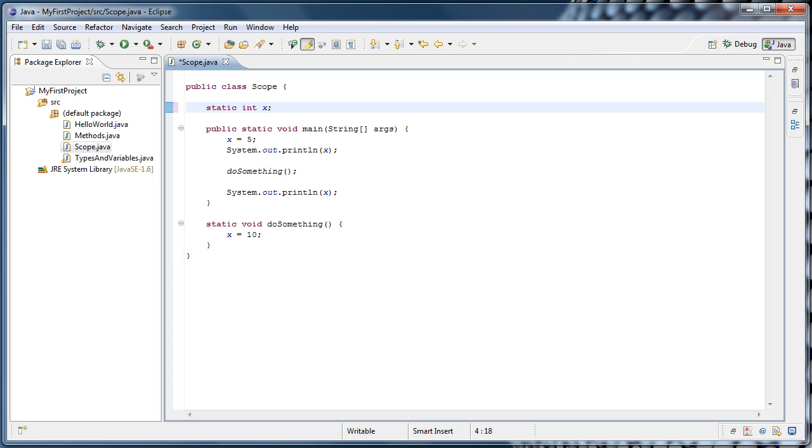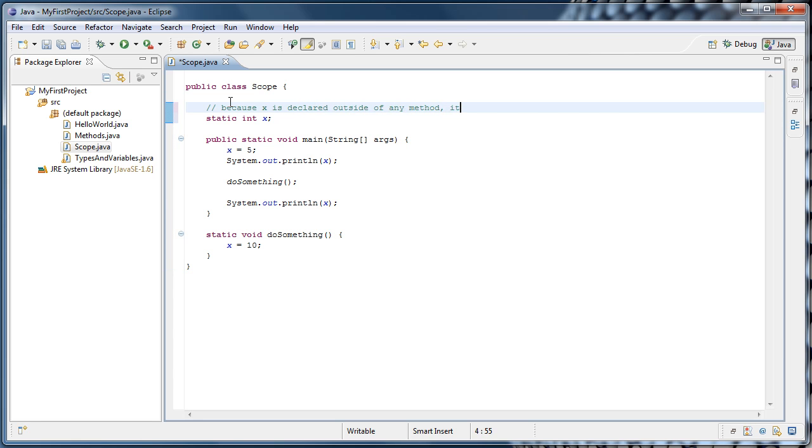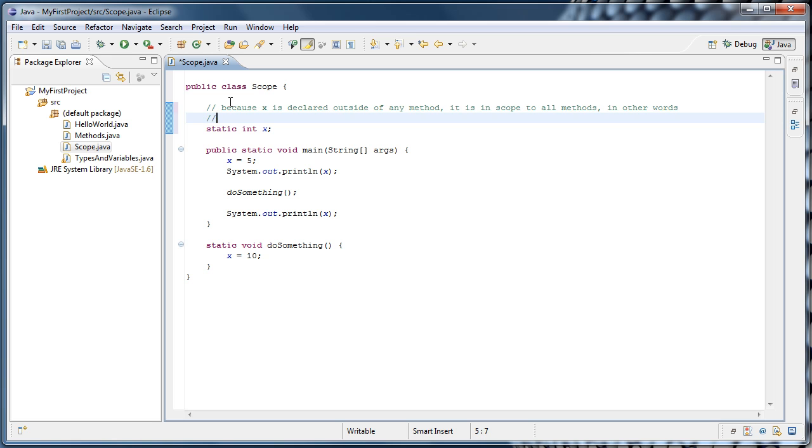Let's put a comment on our variable declaration to remind us of how that works. So I'm going to say, because x is declared outside of any method, it is in scope to all methods. In other words, any method can access x.